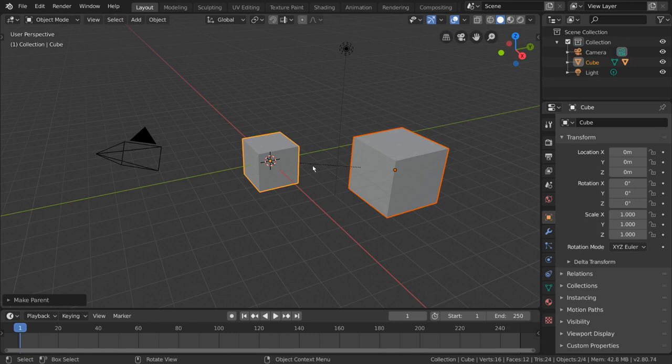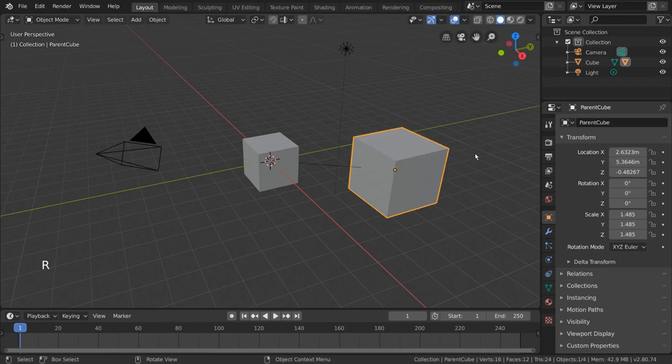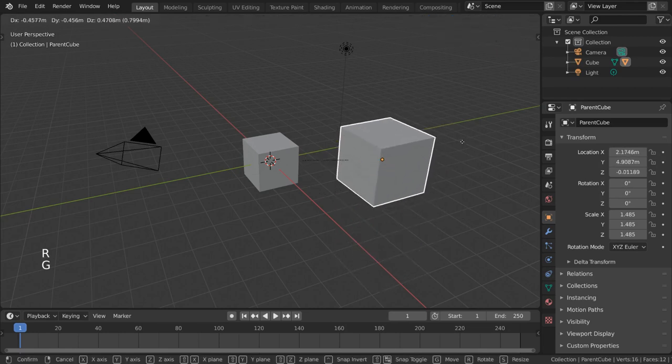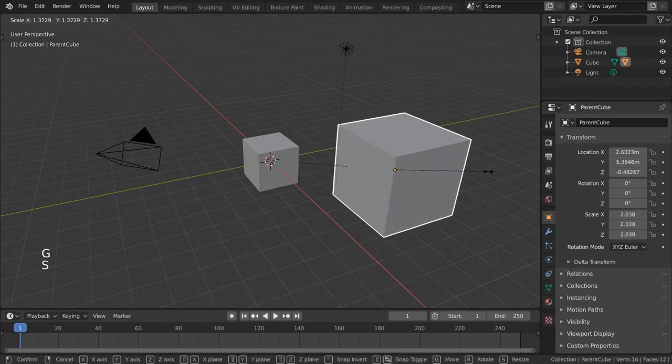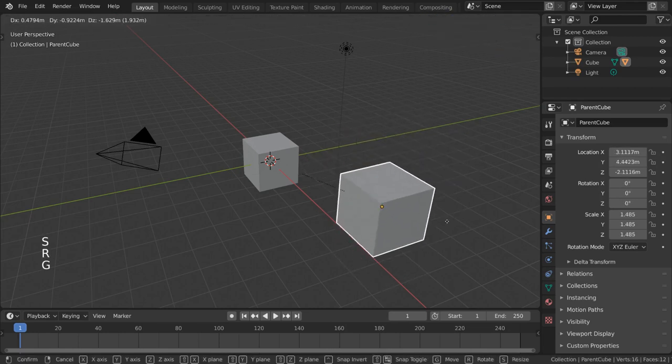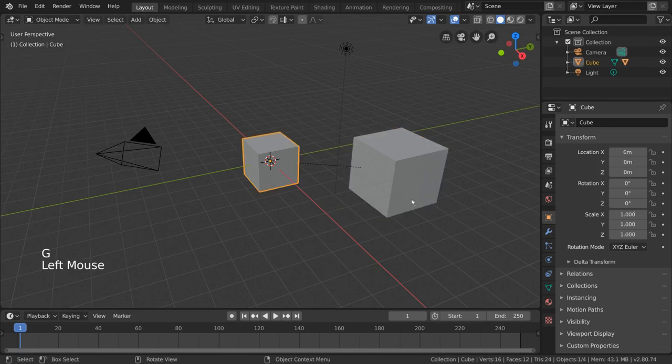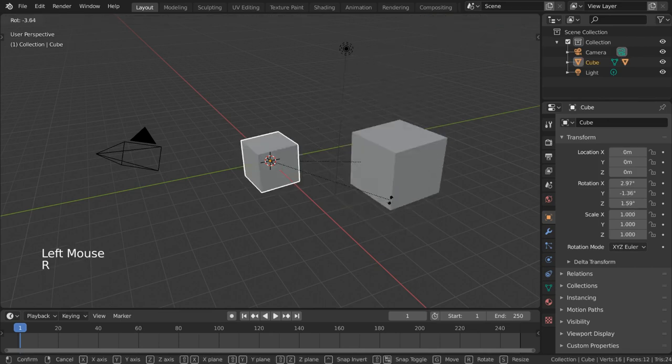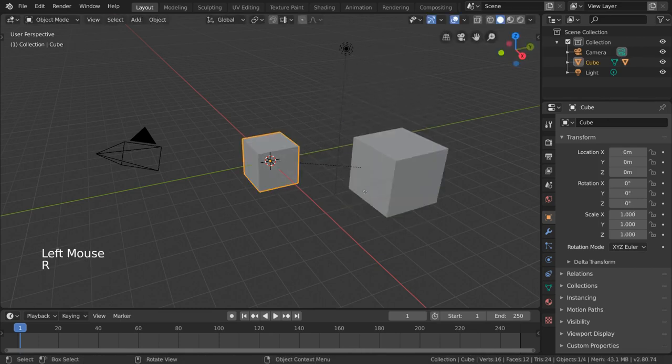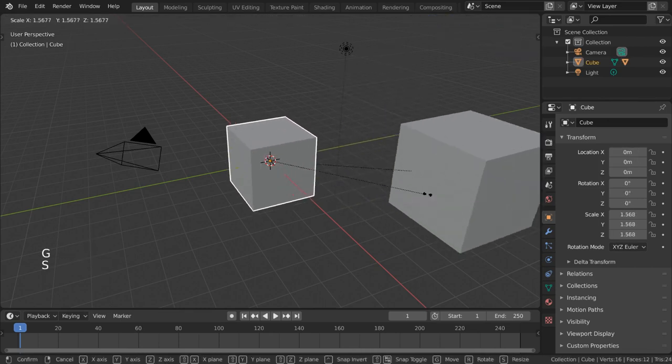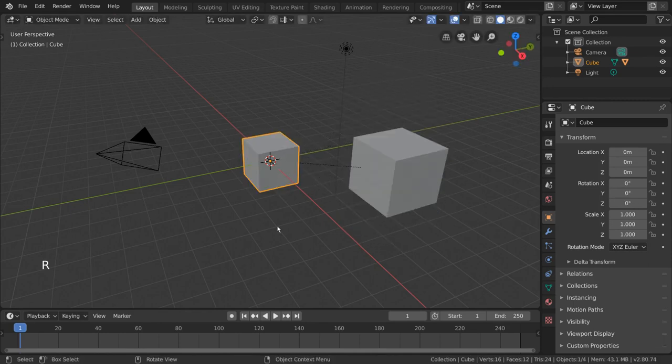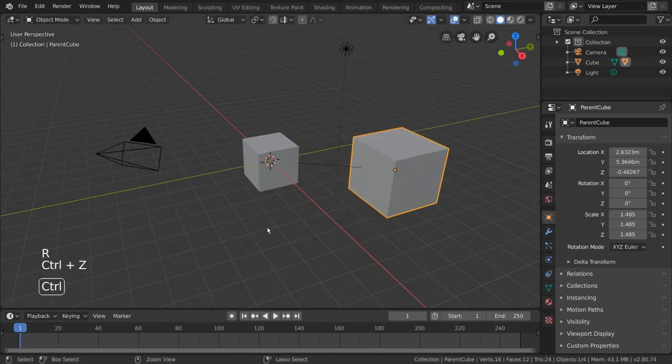Let's go ahead and start moving, rotating, and scaling our larger cube, and the smaller cube should follow. However, it doesn't. Looks like we parented the wrong cube and accidentally made the smaller cube the parent cube. Since this isn't what we want, let's undo that with Ctrl-Z.